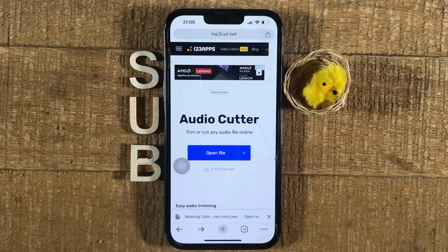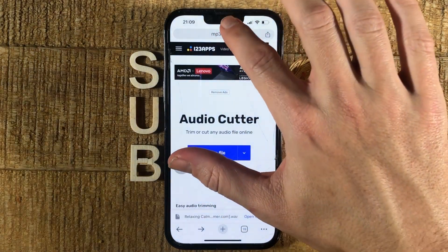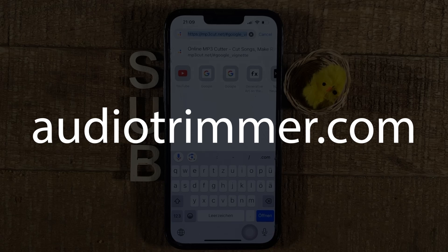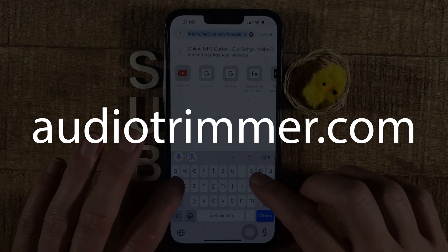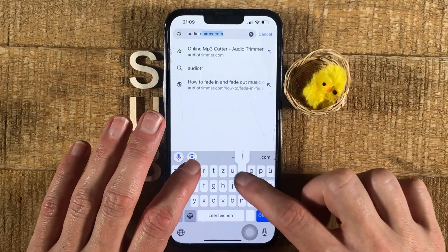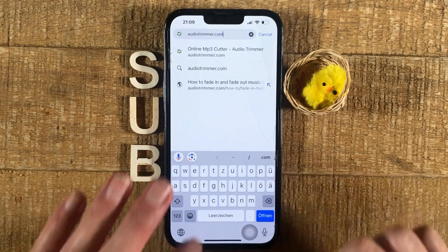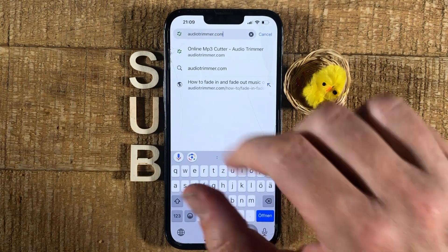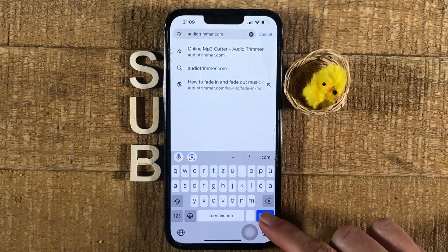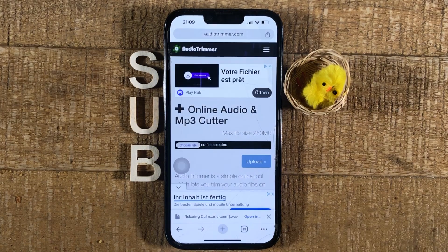First of all, open up the browser of your choice — I'm going with Google Chrome here. Then navigate to audiotrimmer.com. You can tap the address bar at the top and type audiotrimmer.com, then tap on it from the suggestions or tap the blue button to confirm.